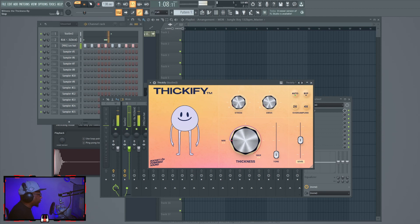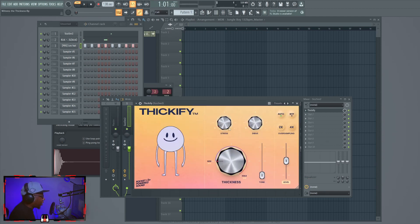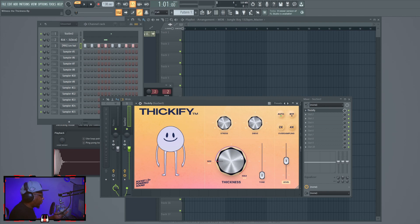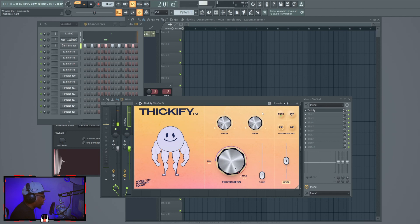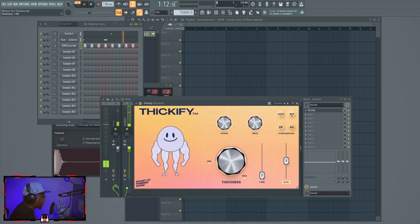Here's a basic drum pattern and I have the snare on Thickify. With this you can add not only thickness to it but more air to the snare as well. Let's play it. Look at that — it's still hitting at six decibels. Let's do the bypass so you can hear the difference.